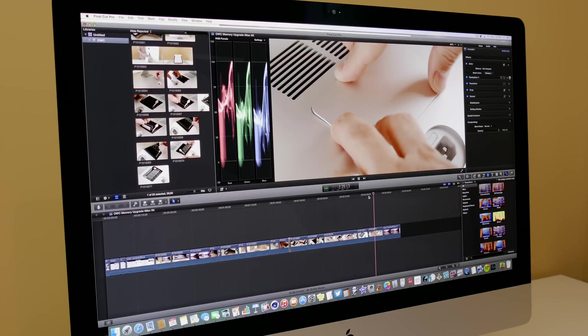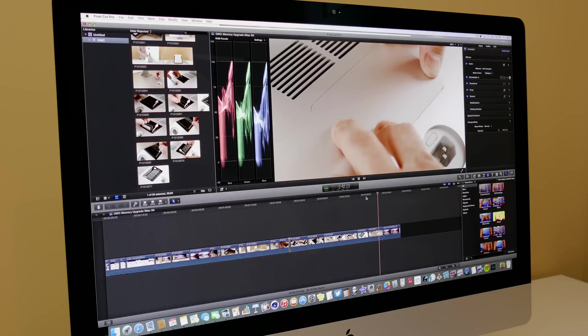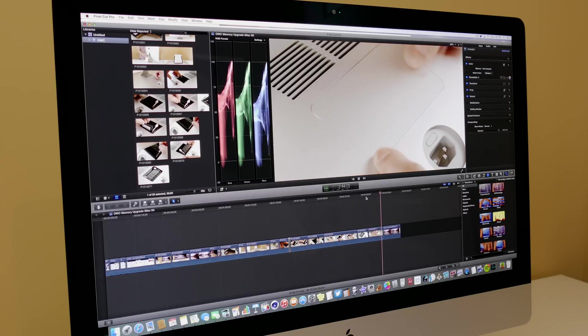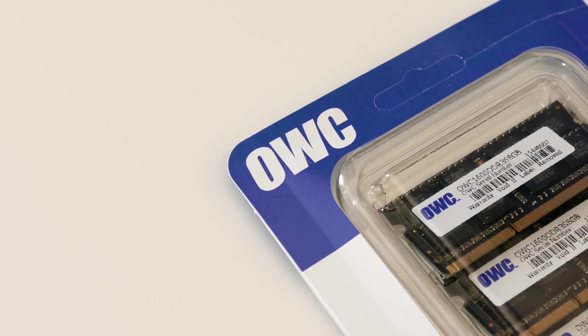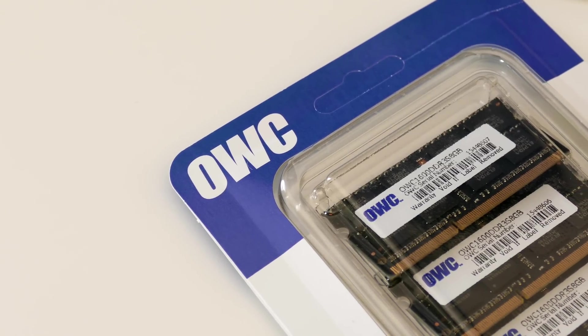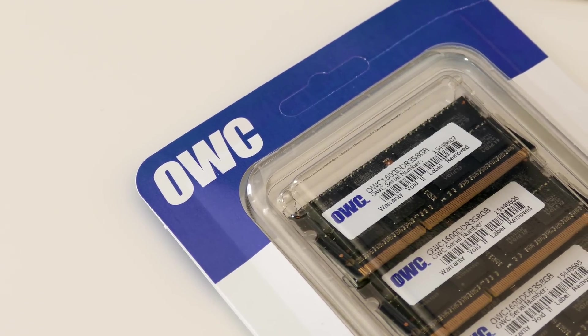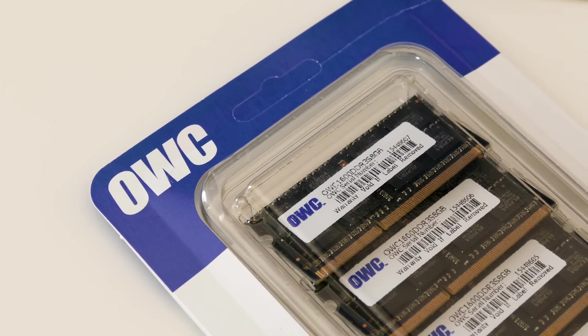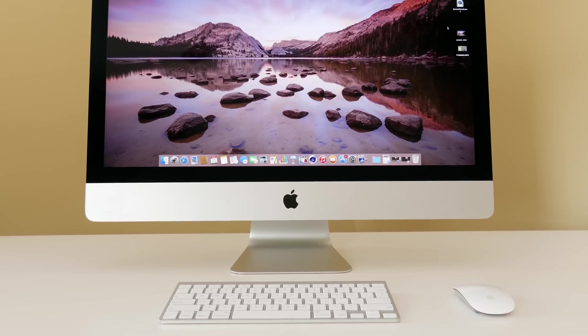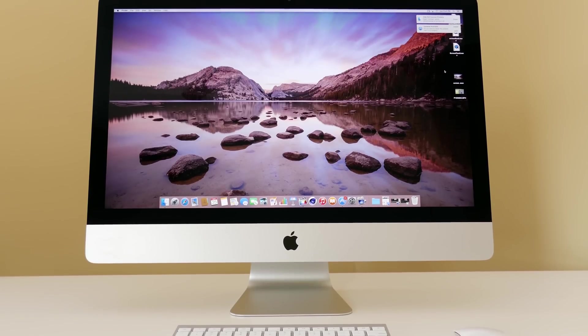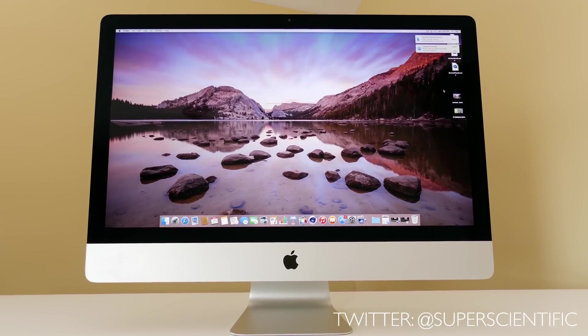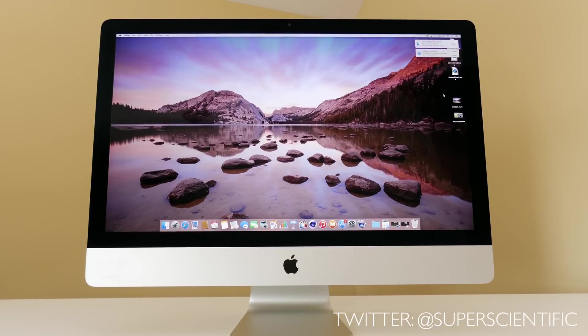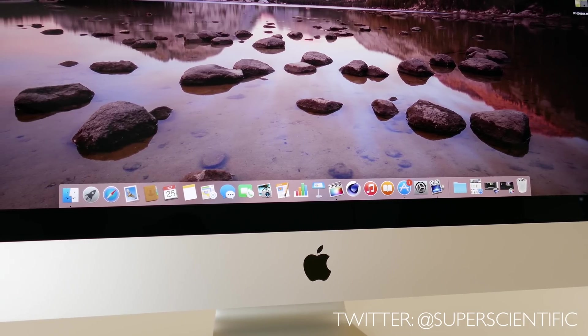All right guys, so I hope you enjoyed this video on how to upgrade your iMac 5K memory. It's exactly the same as it was on the last generation, so please do not spend $600 at apple.com. Please do it yourself—this is so easy to do. Thanks OWC for providing this memory. If you're new to the channel, make sure you subscribe for more high quality content like this. Make sure you follow me on Twitter at superscienceTV if you have any questions. I will see you guys in the next video and thank you for watching.